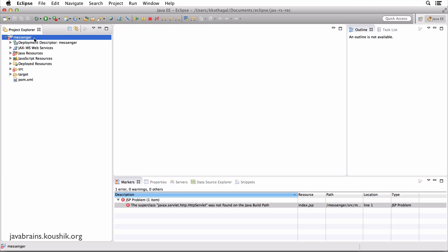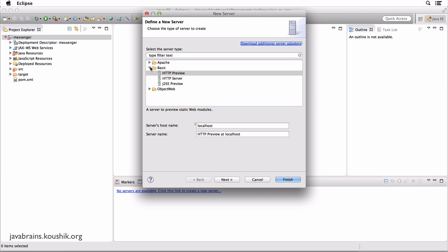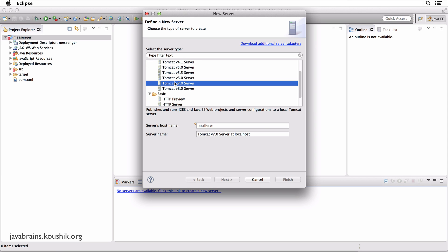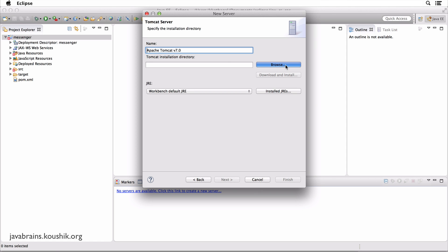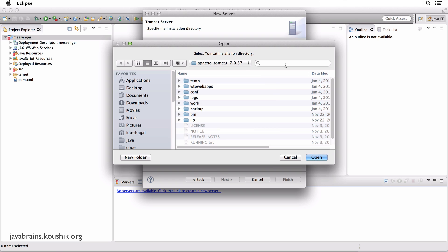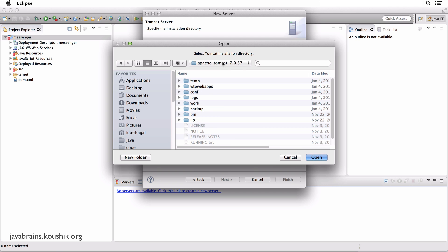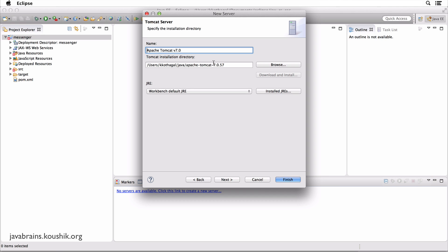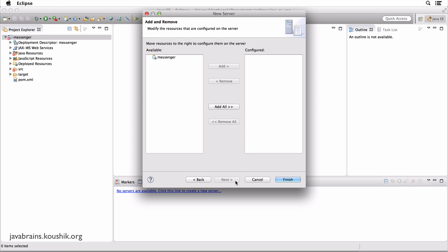Now we need to run it. How do you run a web application? Well, you need a servlet container. So let's click this link to create a new server. So I'm going to choose Apache. I'm using Tomcat 7. Click next. Now I need to browse to the Tomcat installation directory. So I'm going to click browse. And I have Tomcat available in my Java folder, which I'm going to click that. This is Tomcat 7. And I click open. And you have the Tomcat installation directory over here. Now I choose Workbench JRE. That should be fine. I click next.